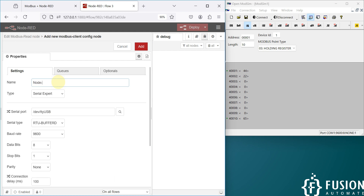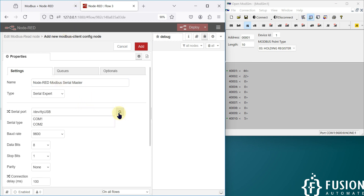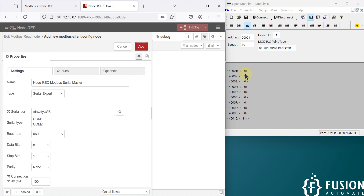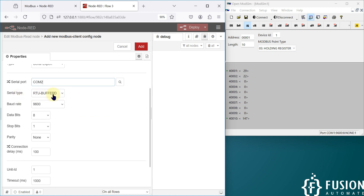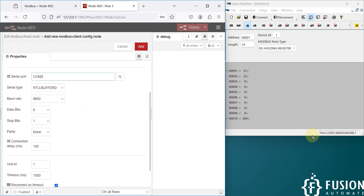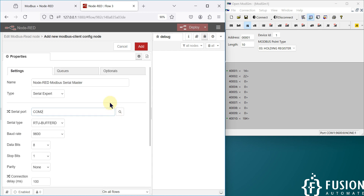This will be our Node-RED Modbus serial master. Then click Search to check the available COM ports. The simulator is running on COM1, and COM1 and COM2 are internally connected, so whatever data is available on COM1 will also be available on COM2. I'm going to select COM2 here. We will select serial type RTU buffer, baud rate 9600, data bits 8, stop bit 1, and parity none. That's it — the configuration for our Modbus serial master in Node-RED is done.